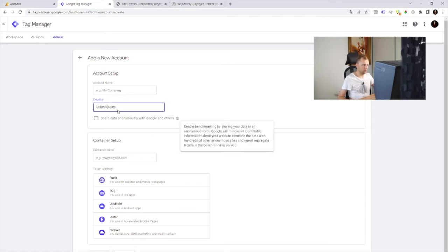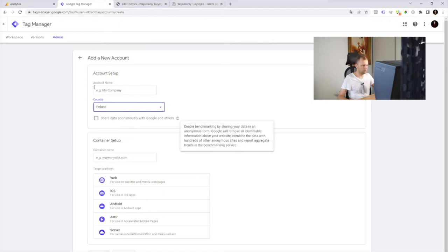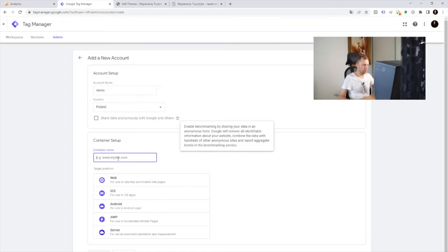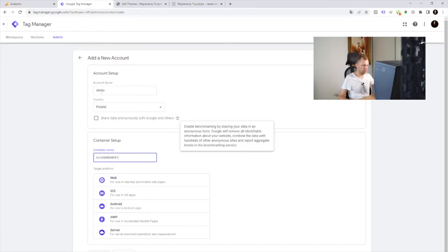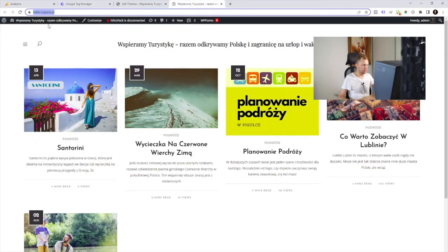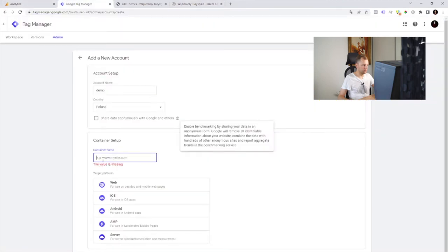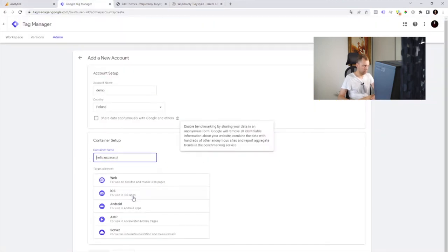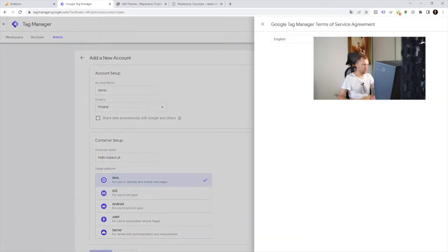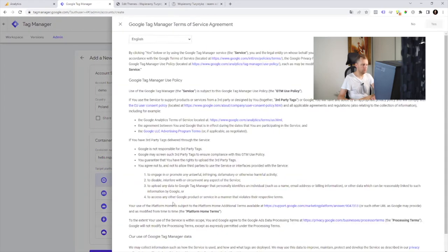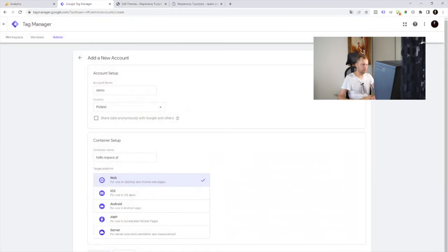We also need to create an account here if you don't have one. We also need to create a domain name, demo account, container setup and the same we use domain name here. We're gonna use it for a website. Also accepting the terms.